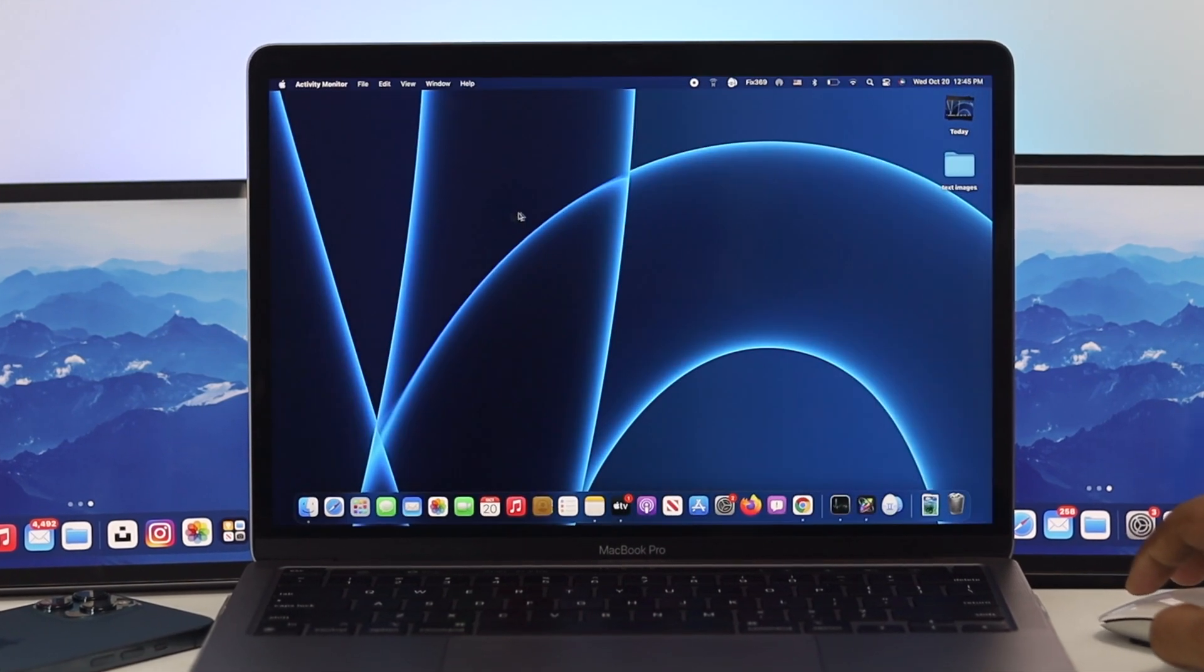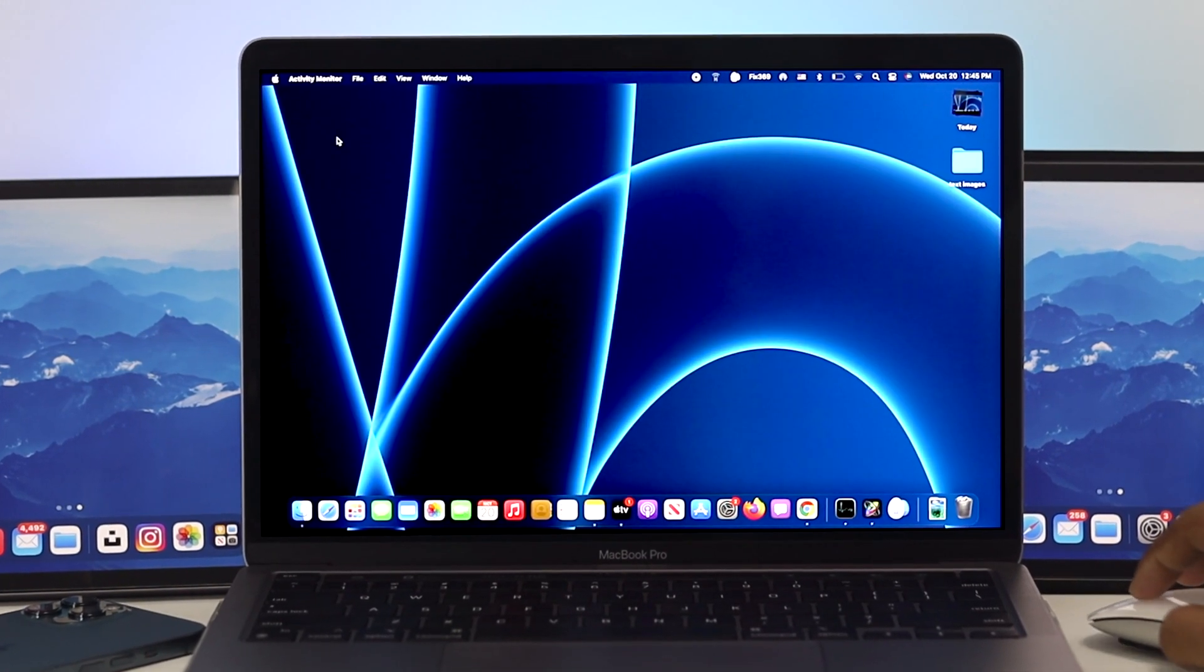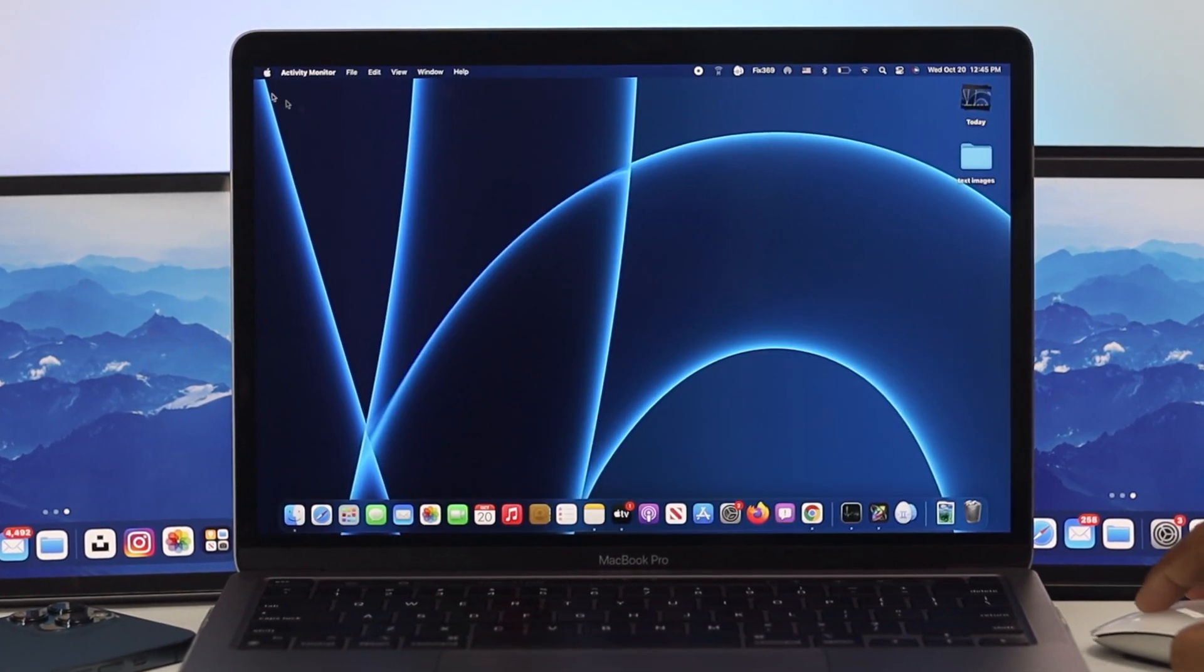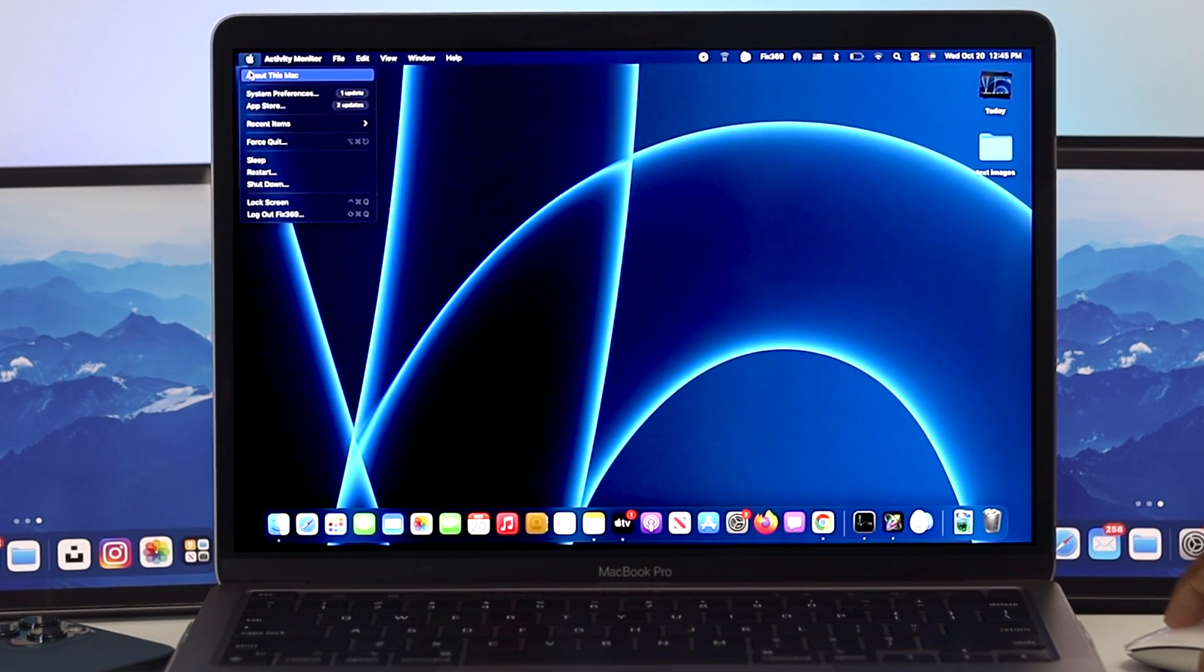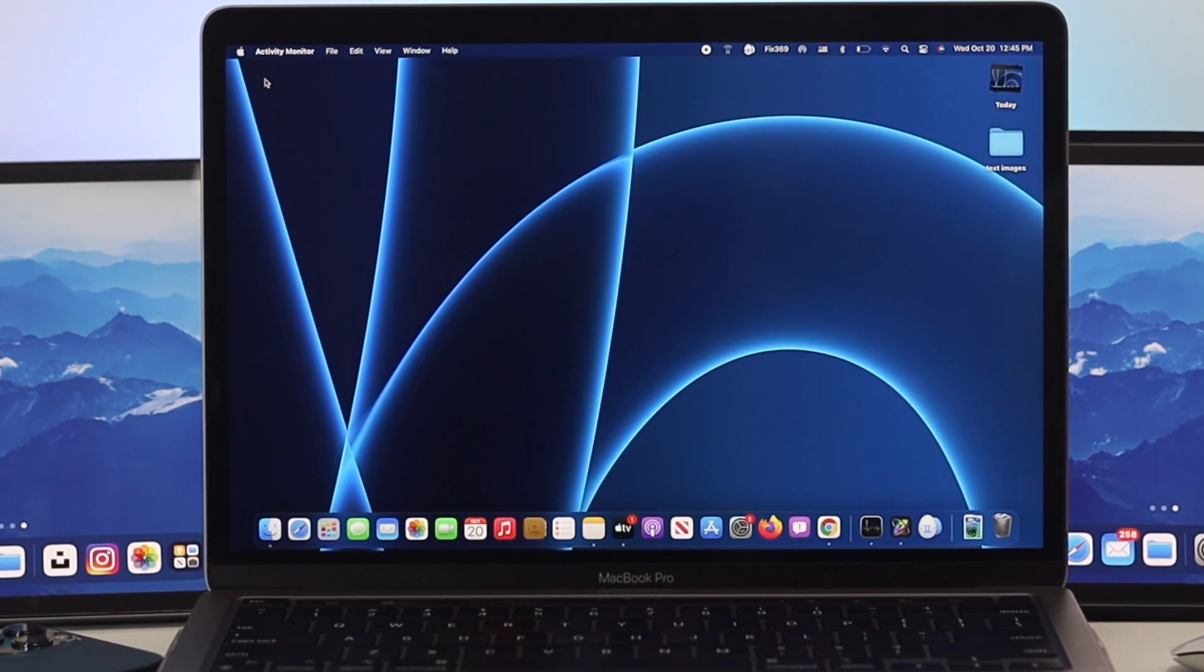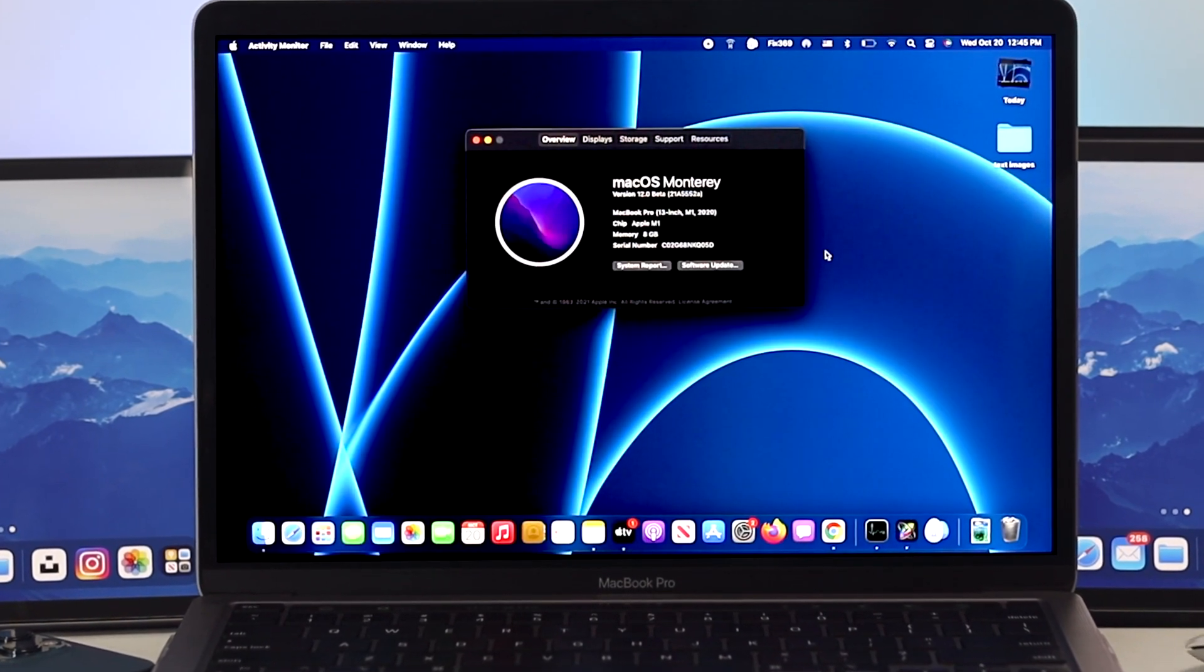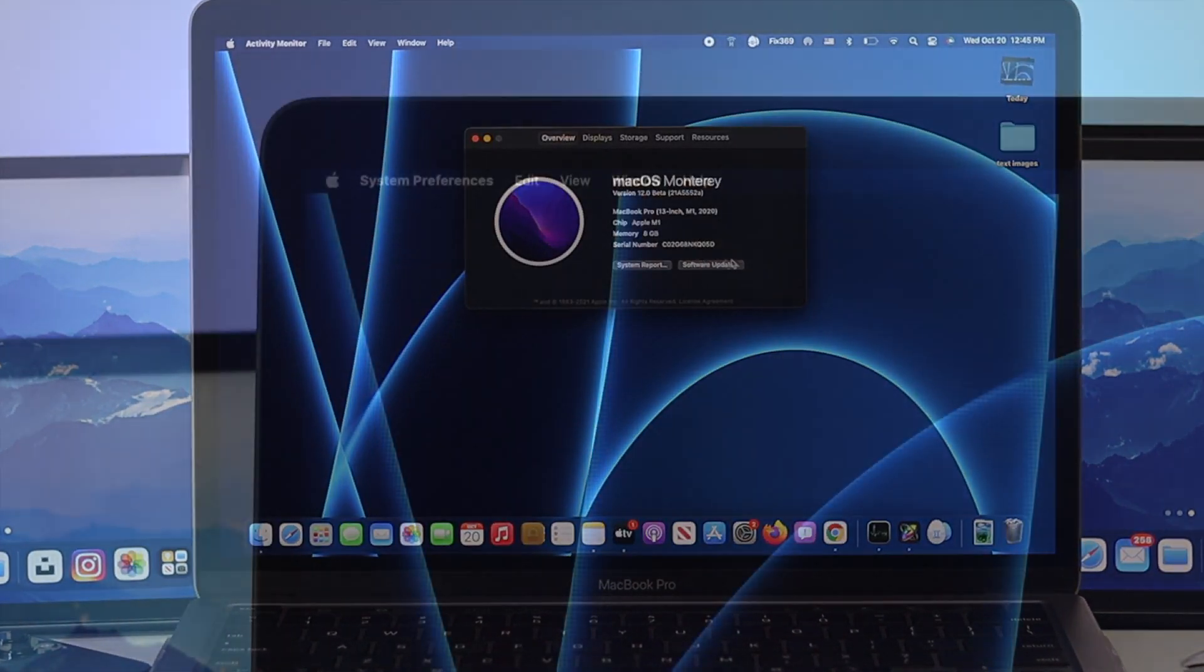Hey everybody, welcome back to this channel. In today's video, we're going to talk about how to solve the brightness issues on a remote Mac which is running macOS Monterey.